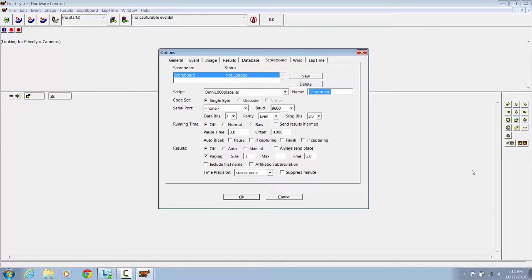You can name your Scoreboard, Lane, Place, Time.